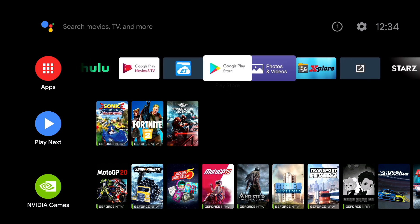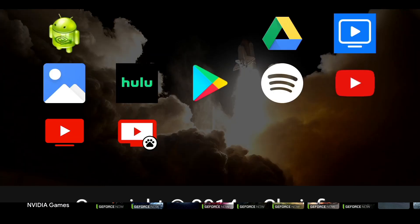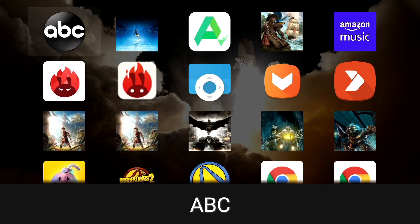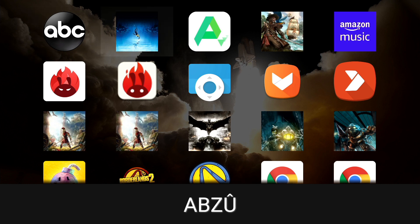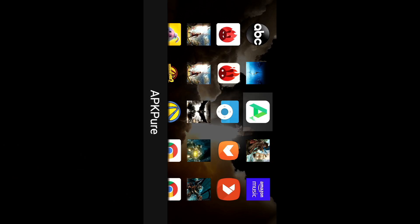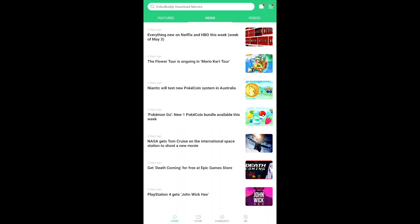You can also find Sideload Launcher in the Google Play Store. Once you install it, you should be able to see every app that you've downloaded. Here's APK Pure — we're going to open it and you're going to get a screen like this. With this open, we can search for applications.